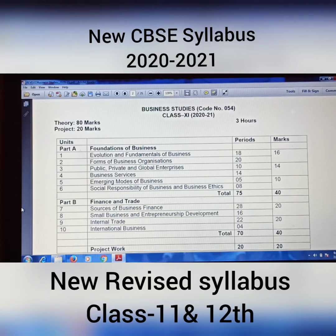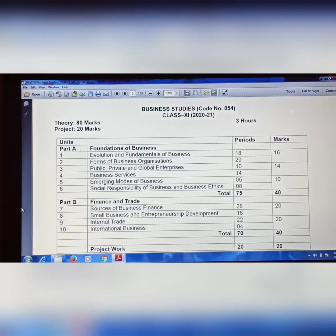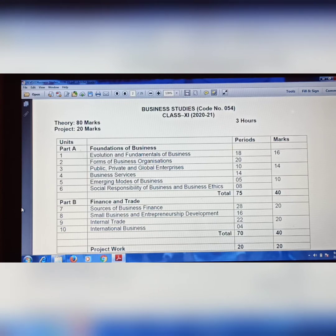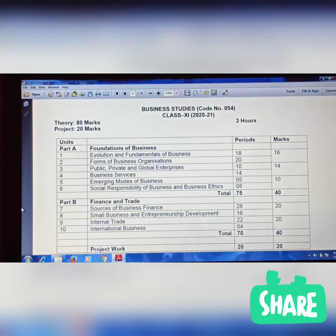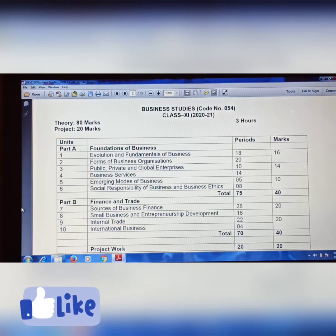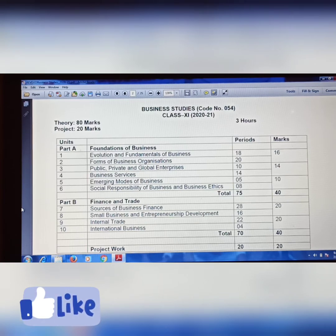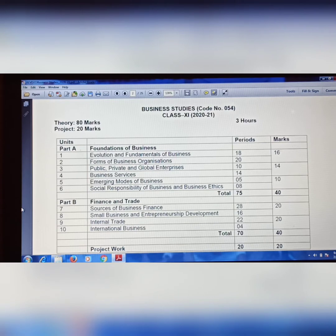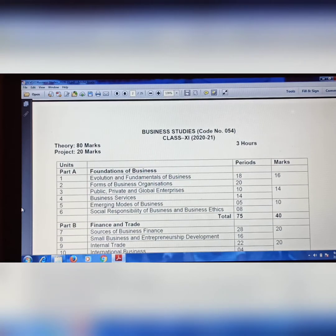Hello students, this is Deepti. This video is specially for commerce students because there have been some changes in your syllabus. CBSE has rationalized the syllabus for Class 9-12 for the academic year 2021 by up to 30 percent, to make up for the academic loss caused due to COVID-19. CBSE has reduced some topics from chapters, and I have made this video to inform you. I am going to provide your new revised syllabus for Business Studies.